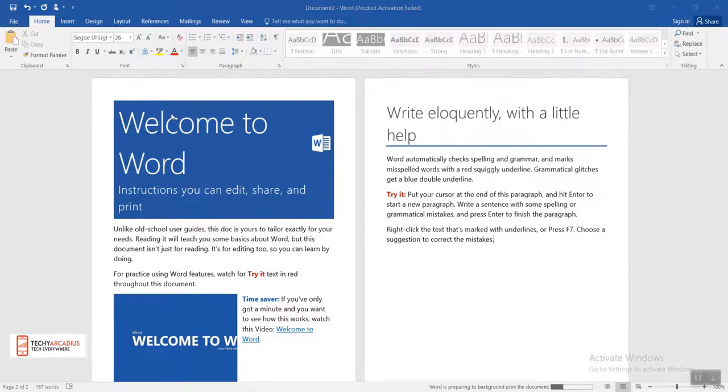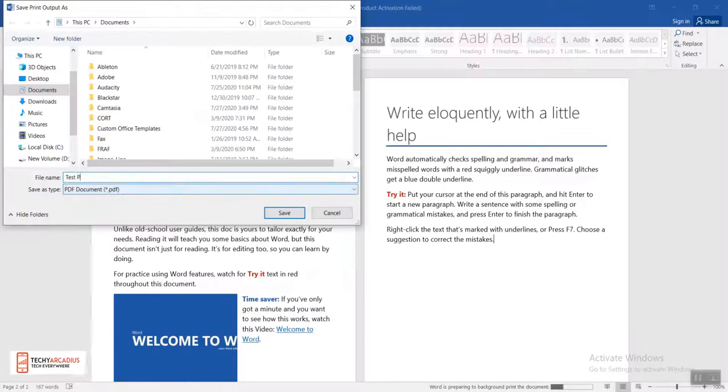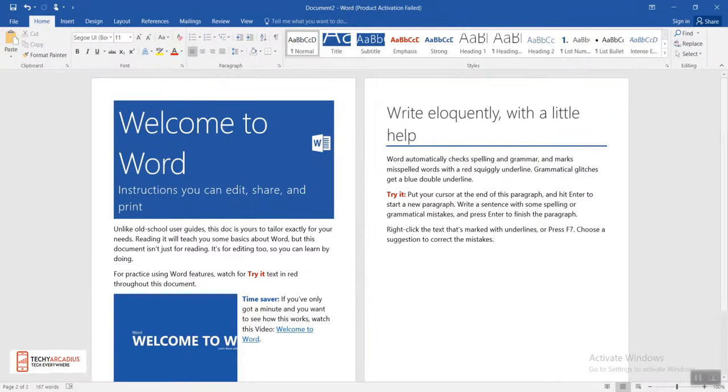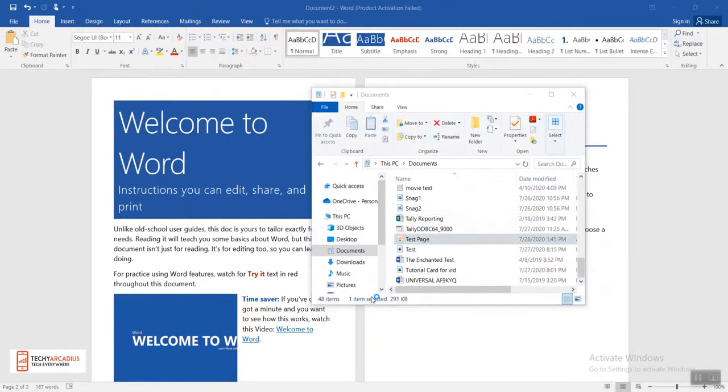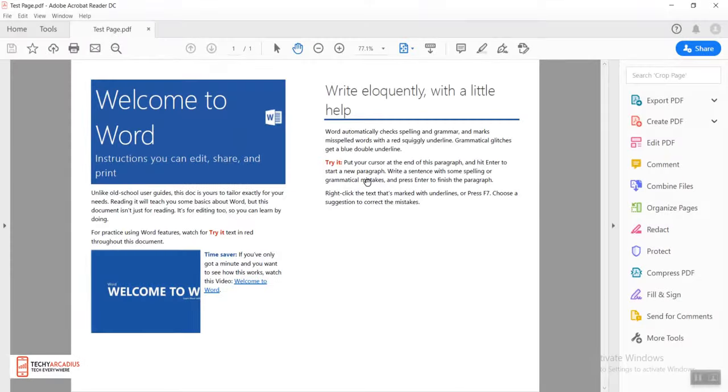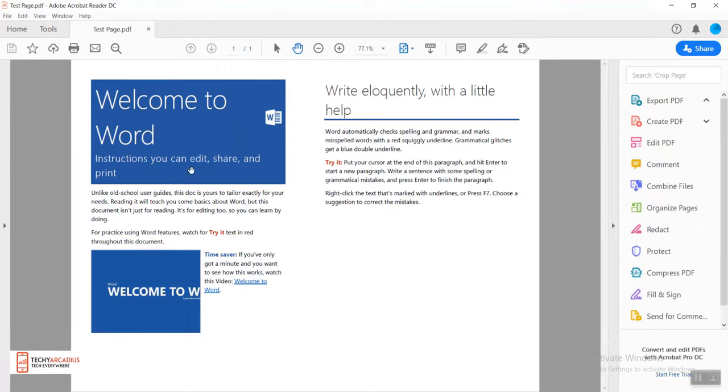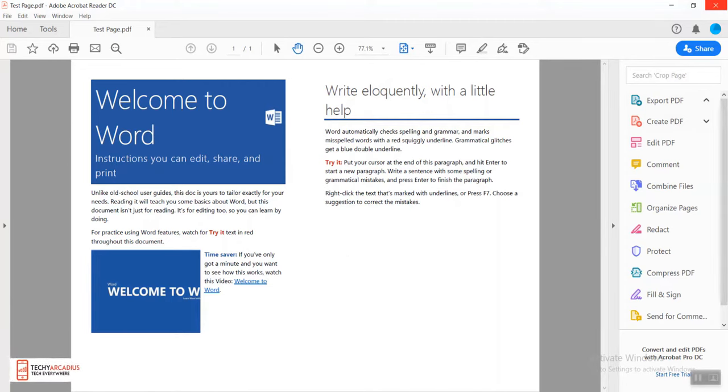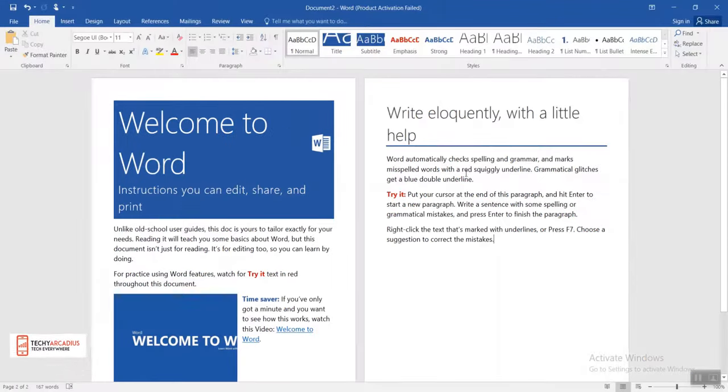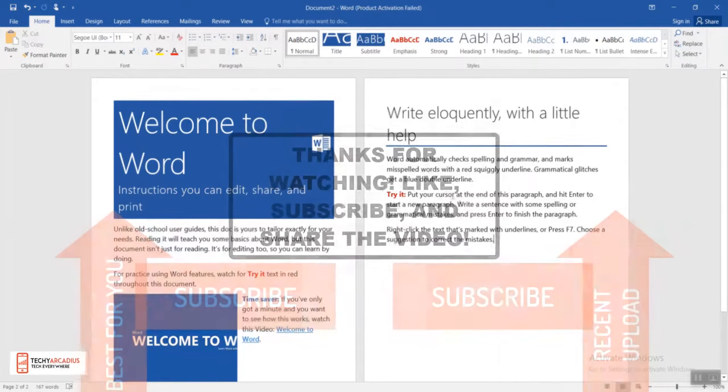And here we have it - two A5 pages in one single A4 page.